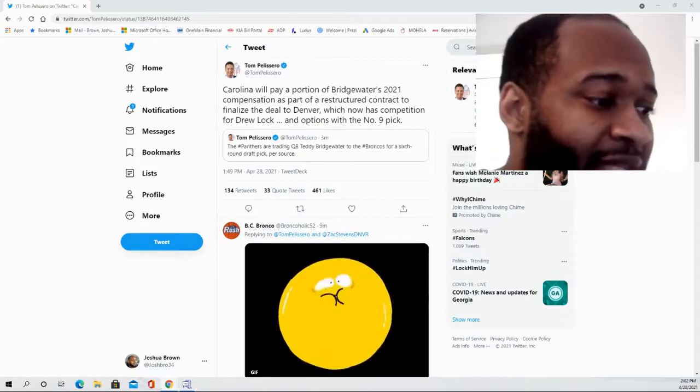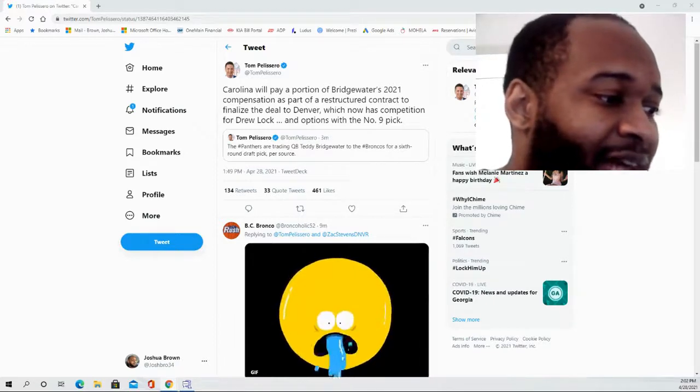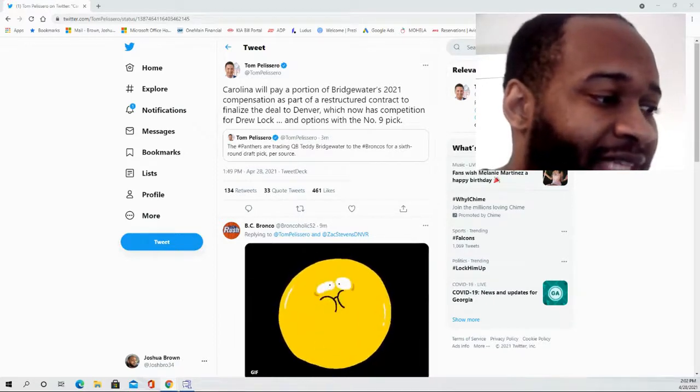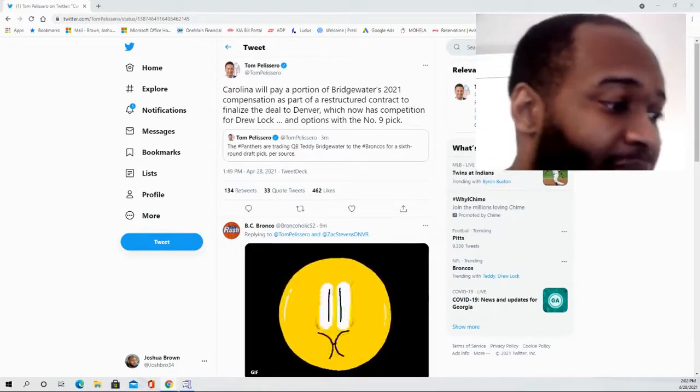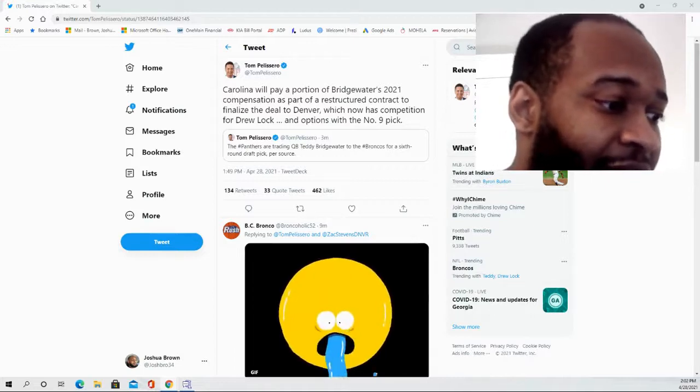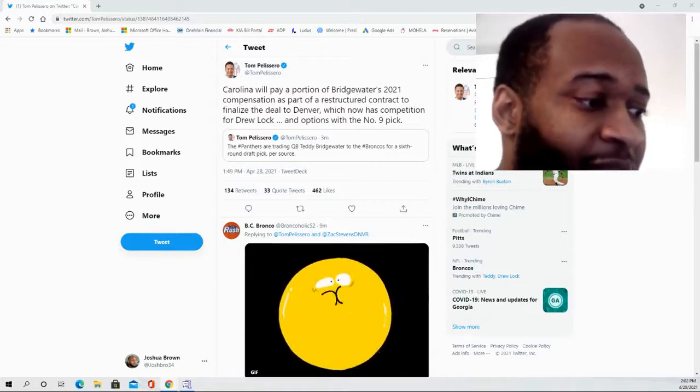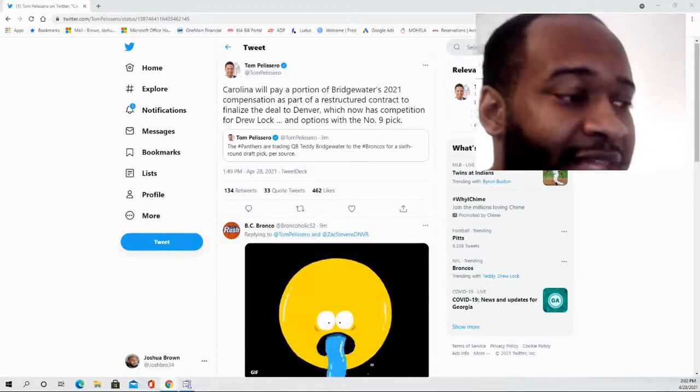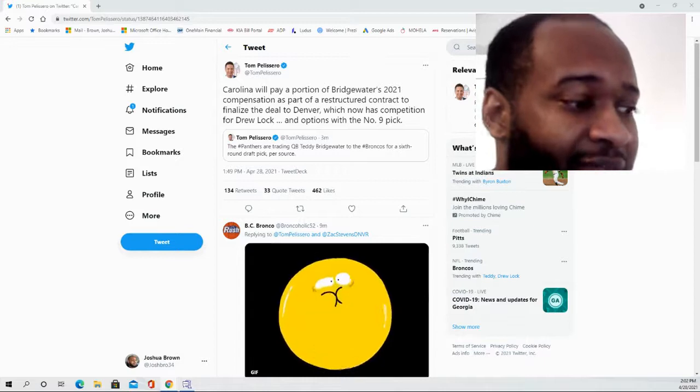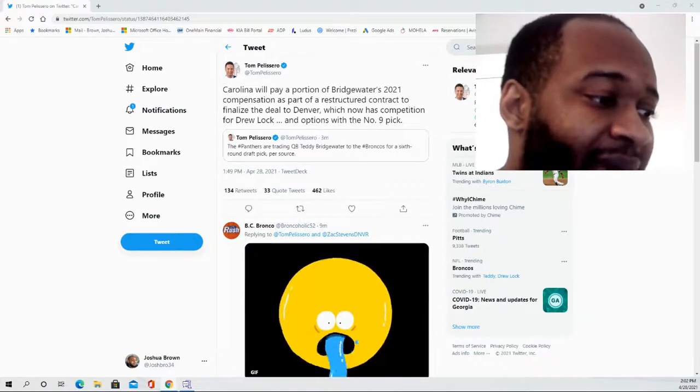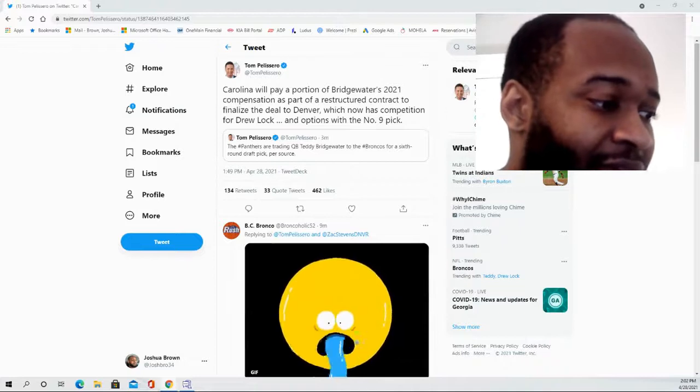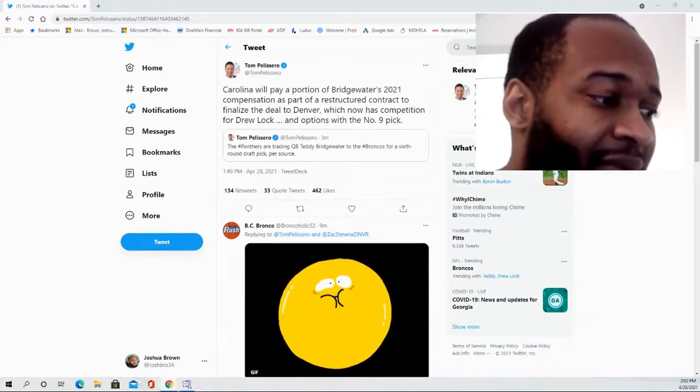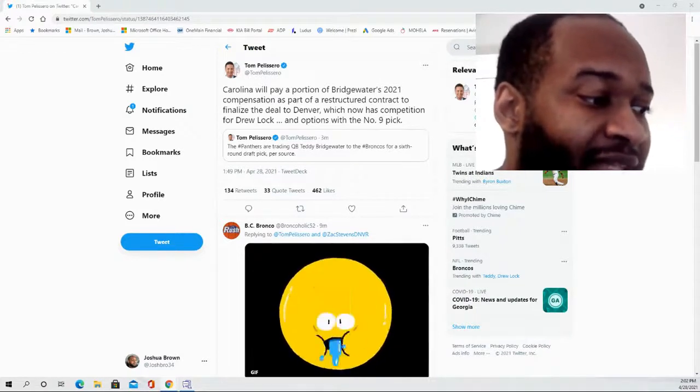That being said, Drew Locke was not impressive at all last year. He was 57% completion. He went 4-9 as a starter. He threw 15 interceptions, which I believe led the league in interceptions with 15 to 16 passing touchdowns, and he threw less than 3,000 yards. So it was not that impressive of an outing for him.